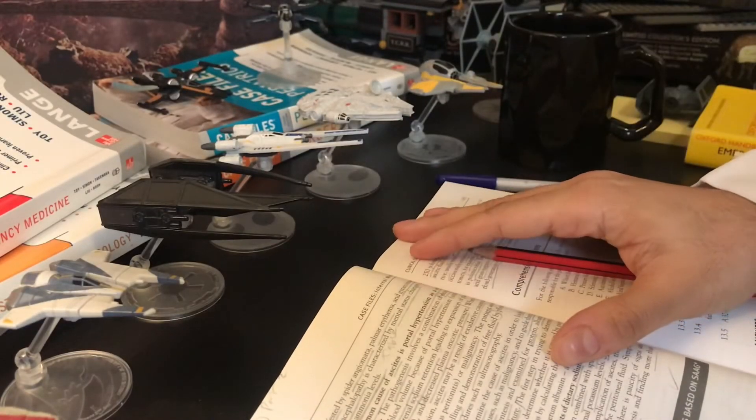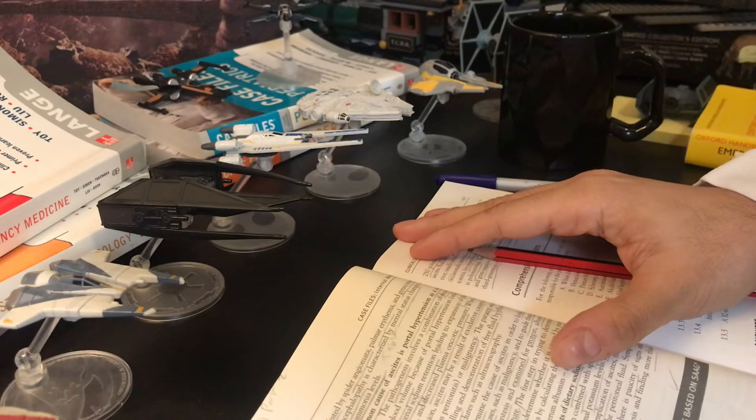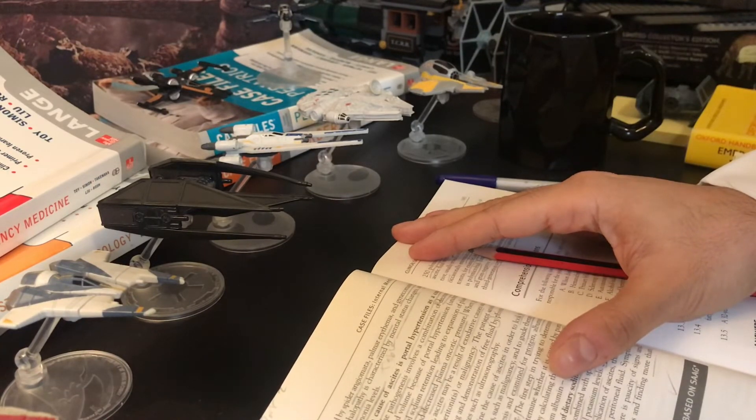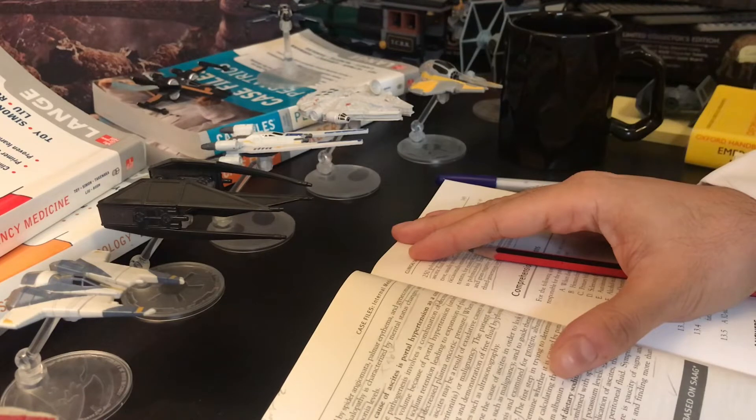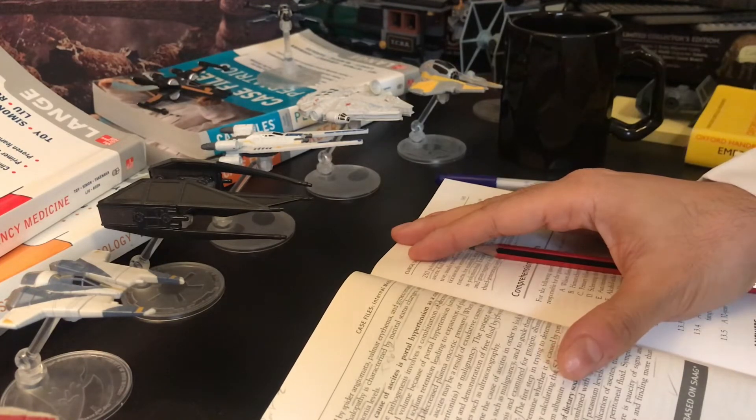When not caused by portal hypertension, ascites may be a result of exudative causes such as infection or malignancy.